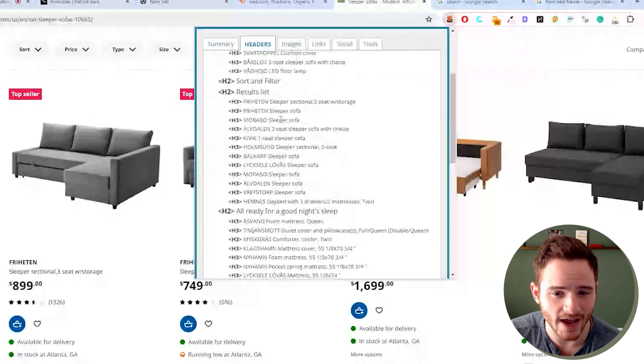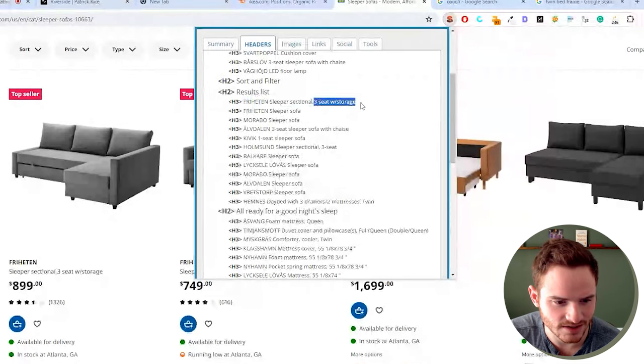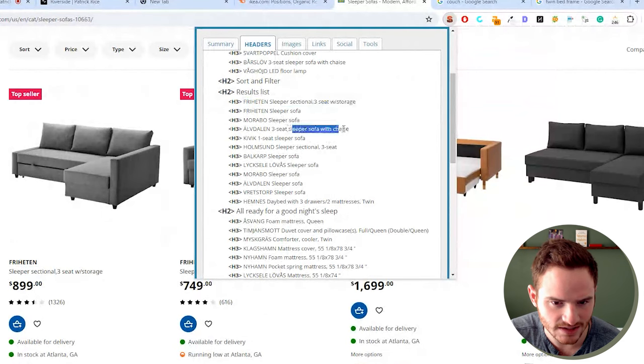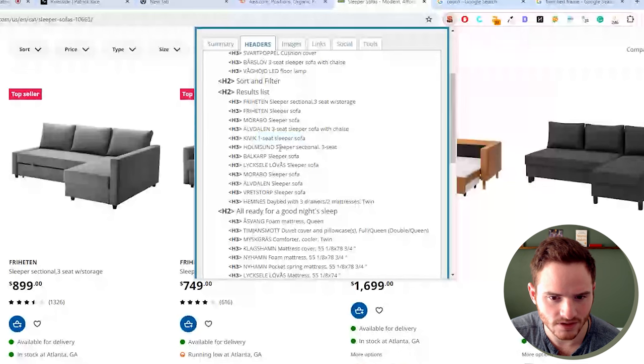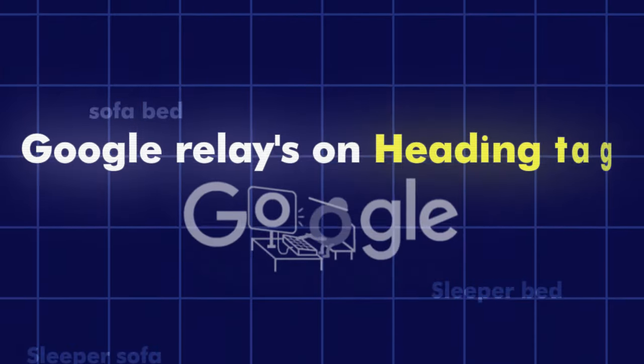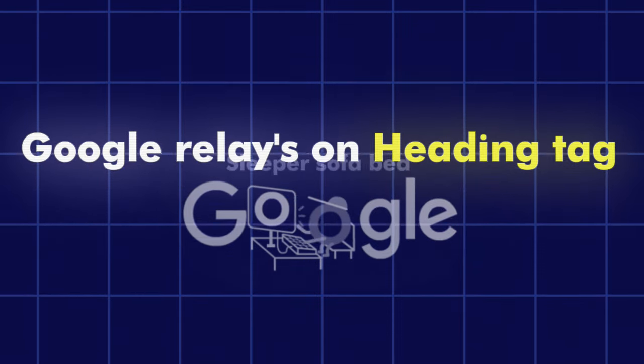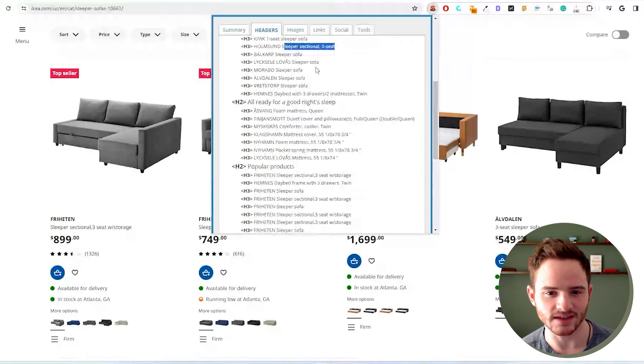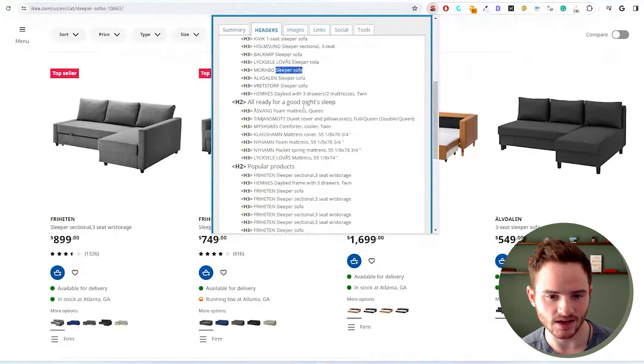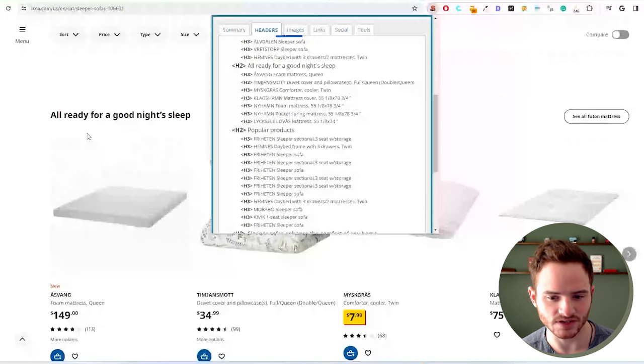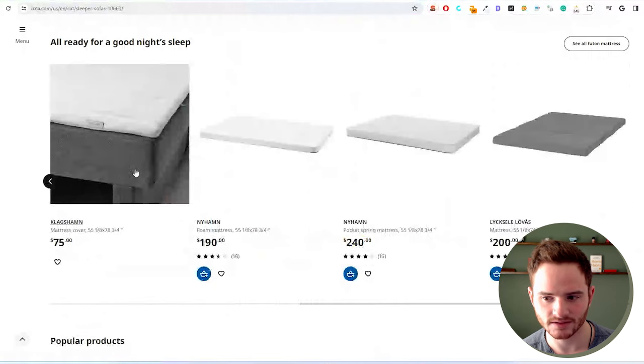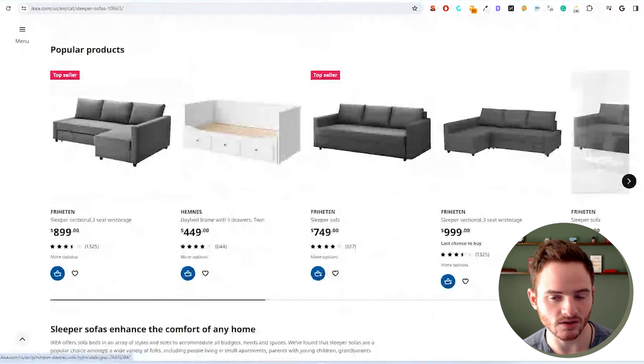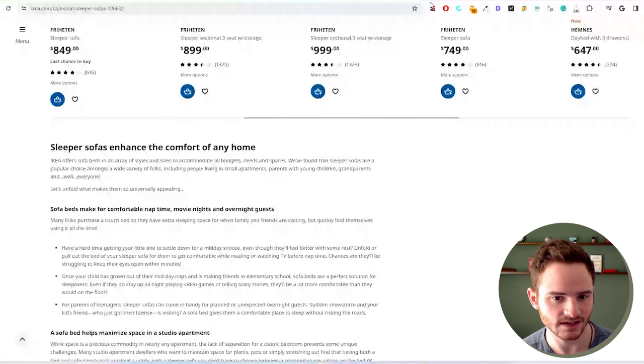And Google weighs these keywords, so three-seat storage, sleeper sofa with chaise. These are very thoughtful keywords within the heading tags. Google relies on heading tags to show the importance of the keywords on this page. And you see they're doing this very decisively. They want these in here. And then they have another H2 with H3s below it for additional products. And they have popular products, additional products there, and then their SEO content, which is also headings.